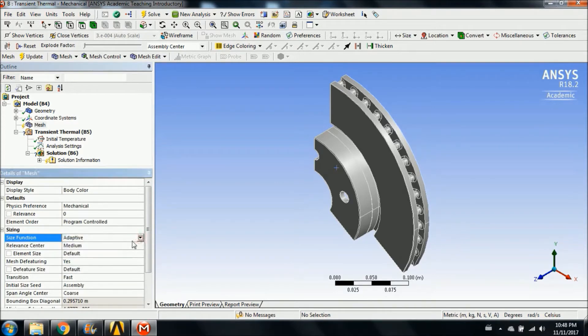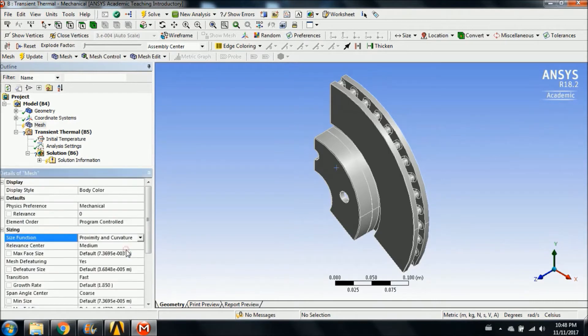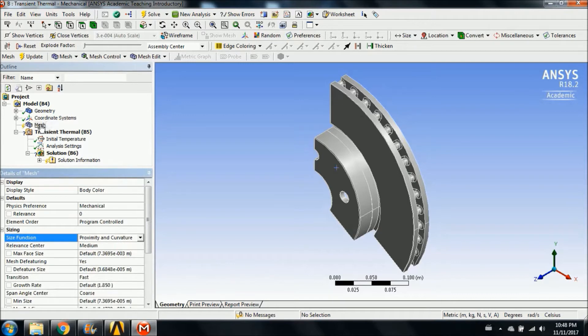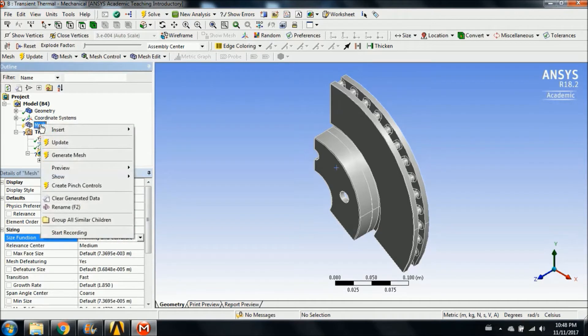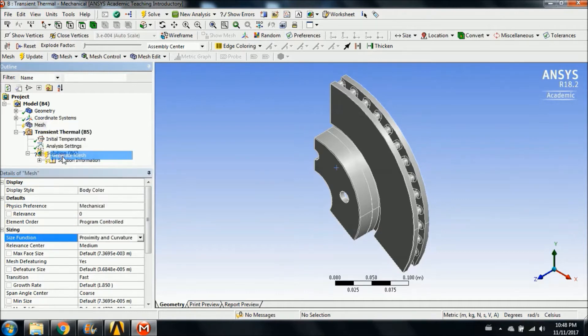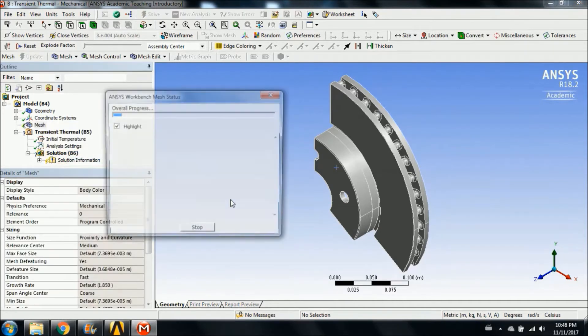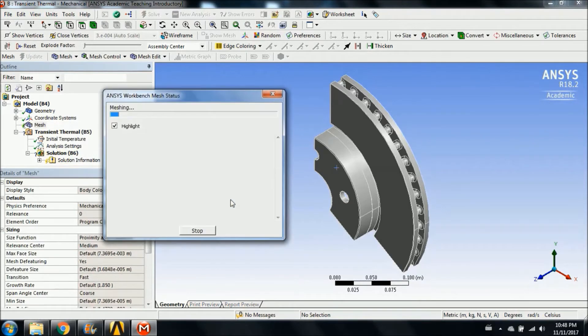ANSYS solves the brake rotor heating simulation problem by applying a heat balance equation, derived from the principle of conservation of energy. A series of nodal temperatures are calculated by this equation, and can be used to calculate other thermal quantities as well. As a result of the finite element method applied by ANSYS, a series of equations are generated and simultaneously solved.